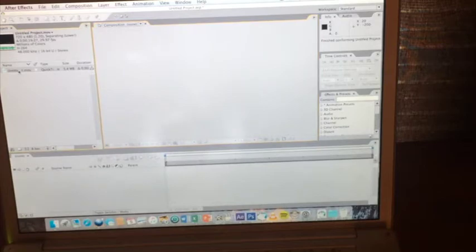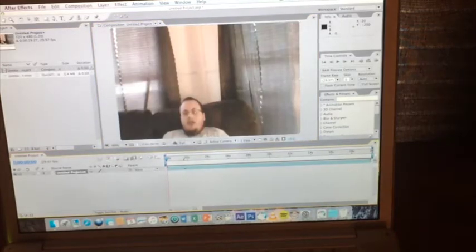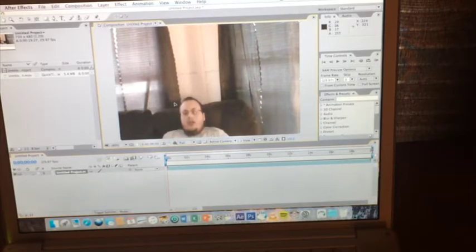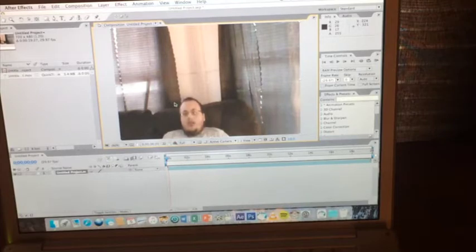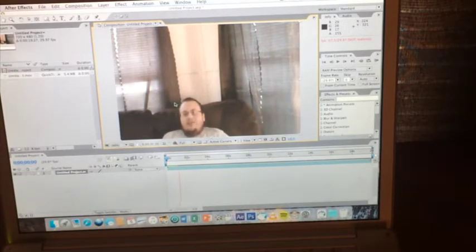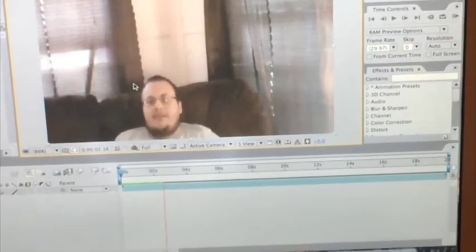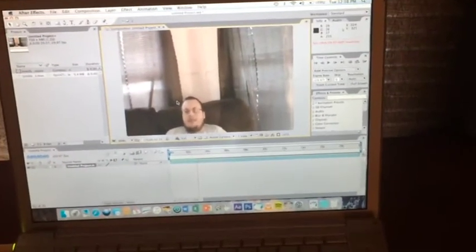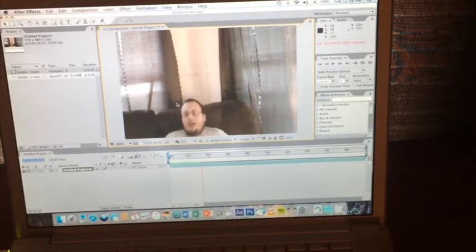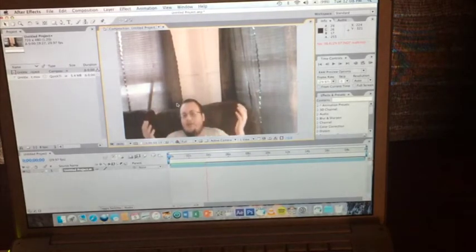Now let's see if we can drag-and-drop it into the editor. Good. Now let's see if we can play it. Oh boy. That's real tone, folks. As you can see, my mouth's moving and everything. Oh dear.